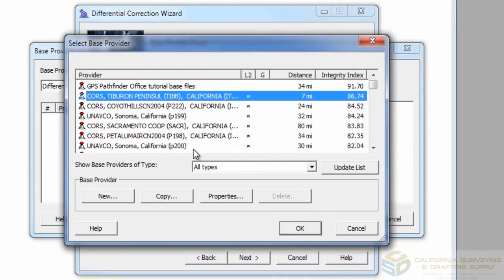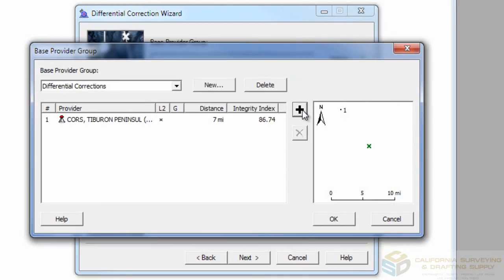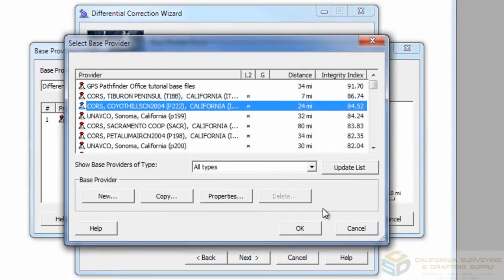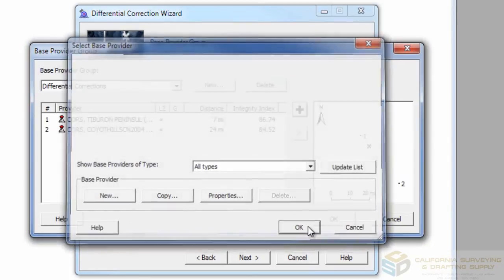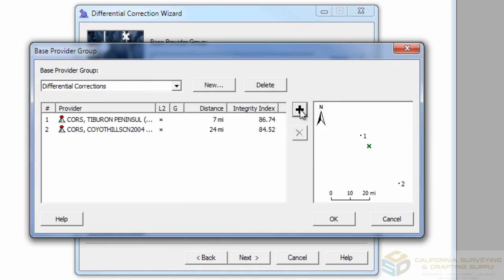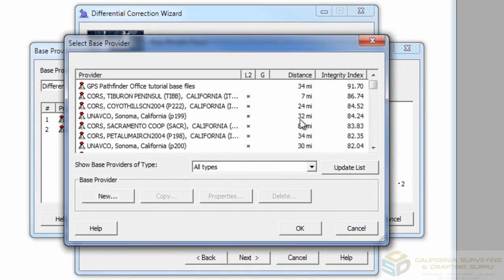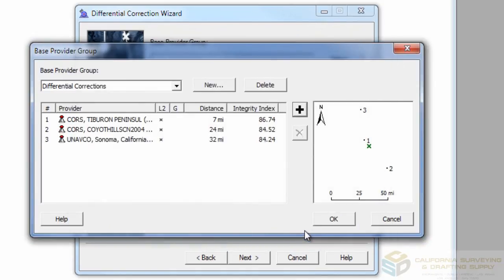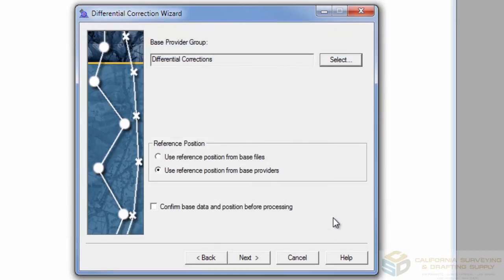Start from the highest Integrity Index and work your way down. You can add as many bases as you want, but for each base it will increase the post-processing time, so be aware of that. Also, for each base station you add, your data may be skewed slightly, because not all public base stations use the same reference values. That's why you always start with one base station before adding multiples.